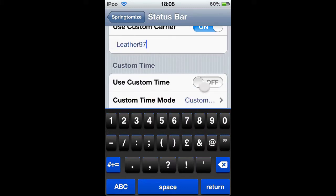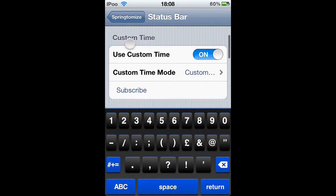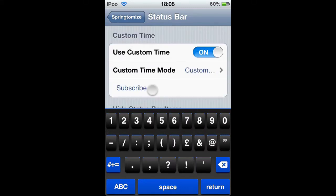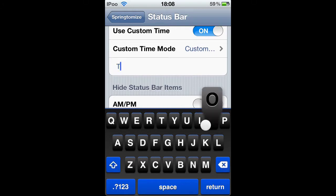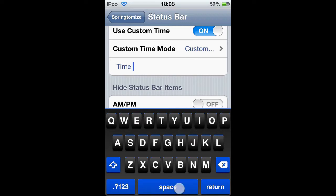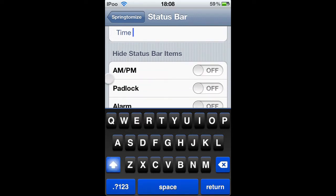Use custom time. Subscribe, as you can see. Yeah, you can add padlock.